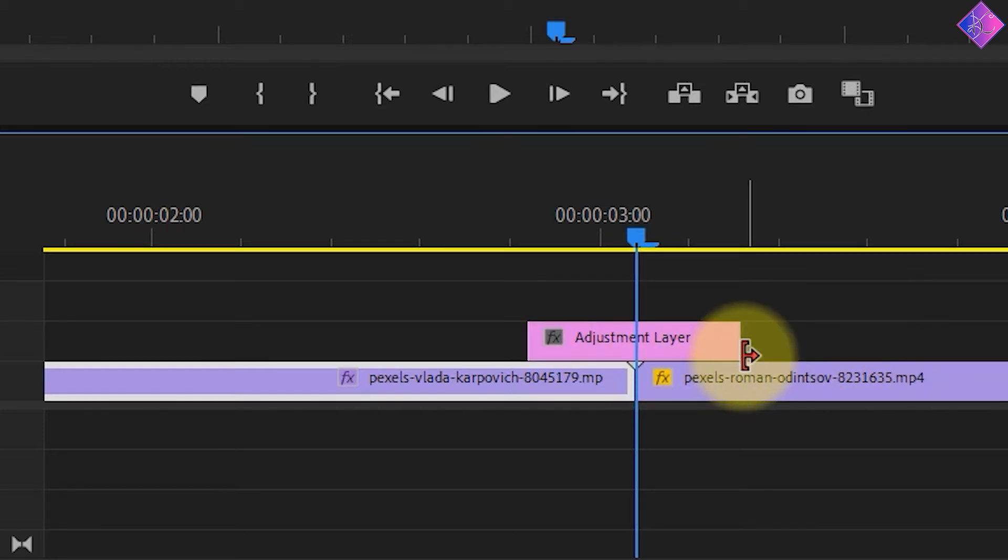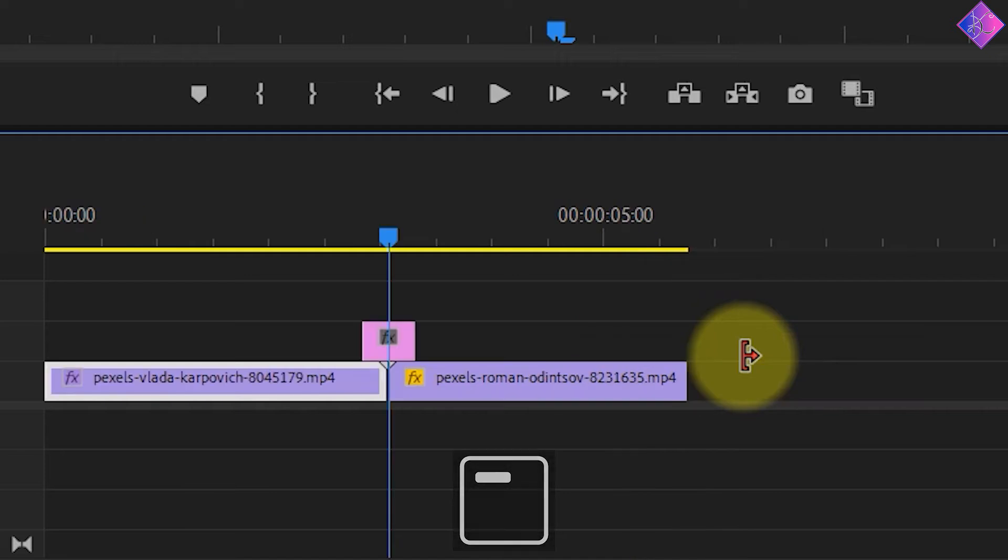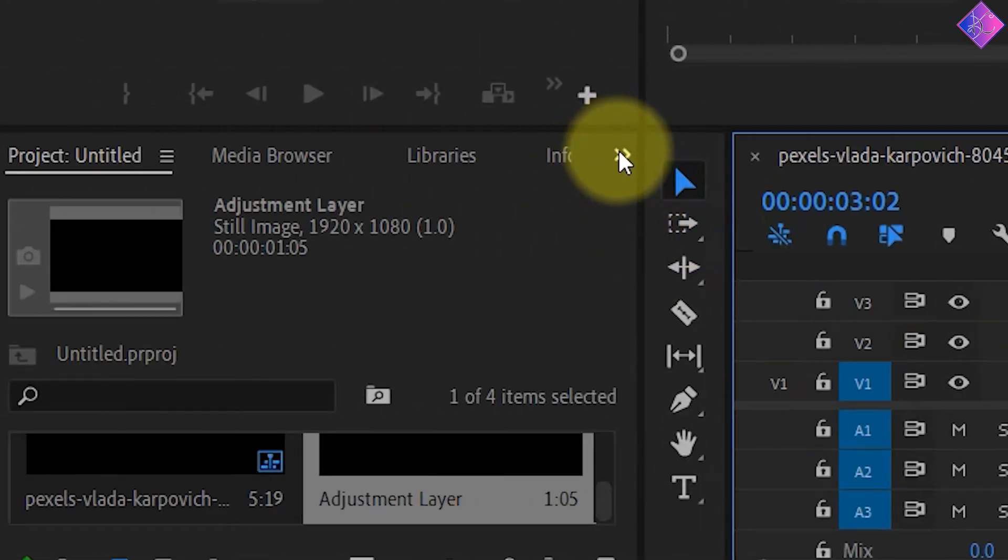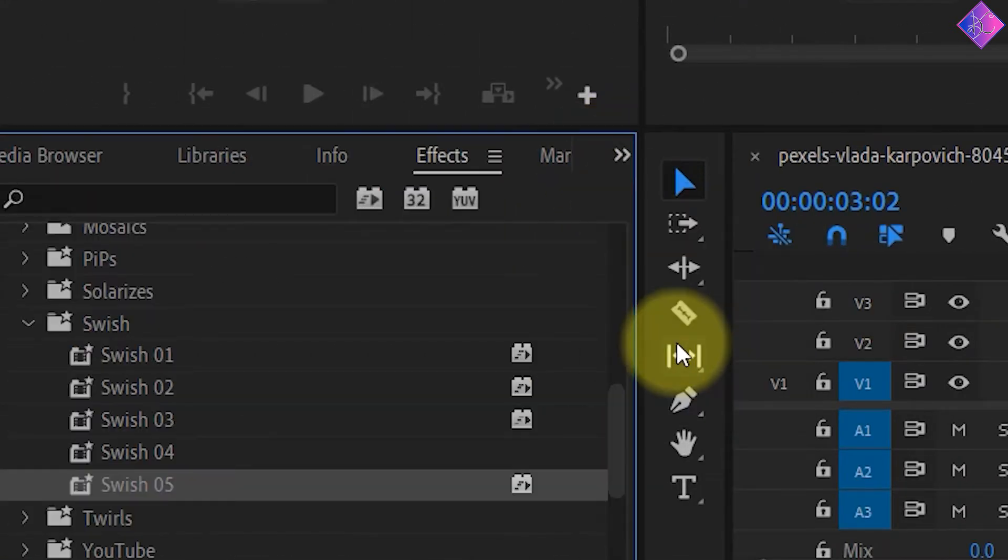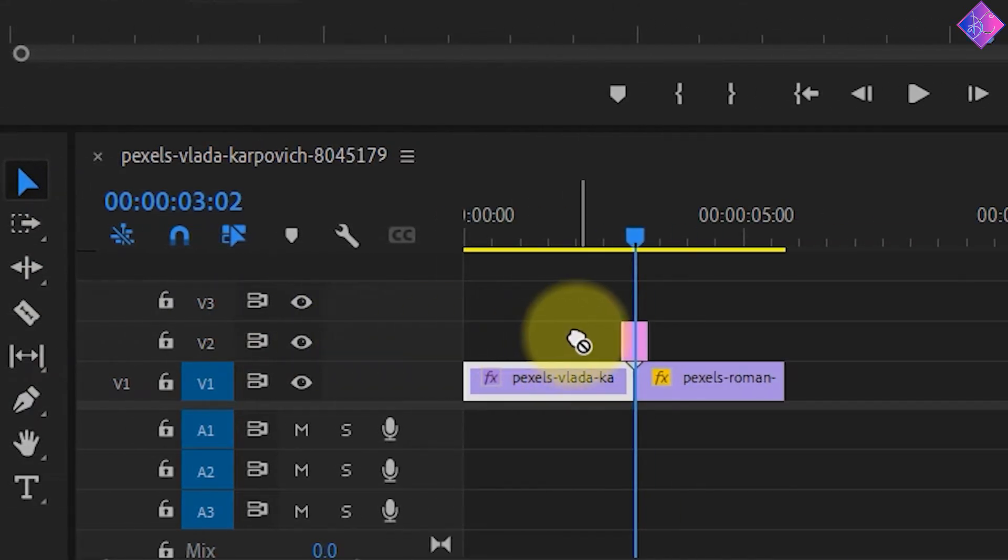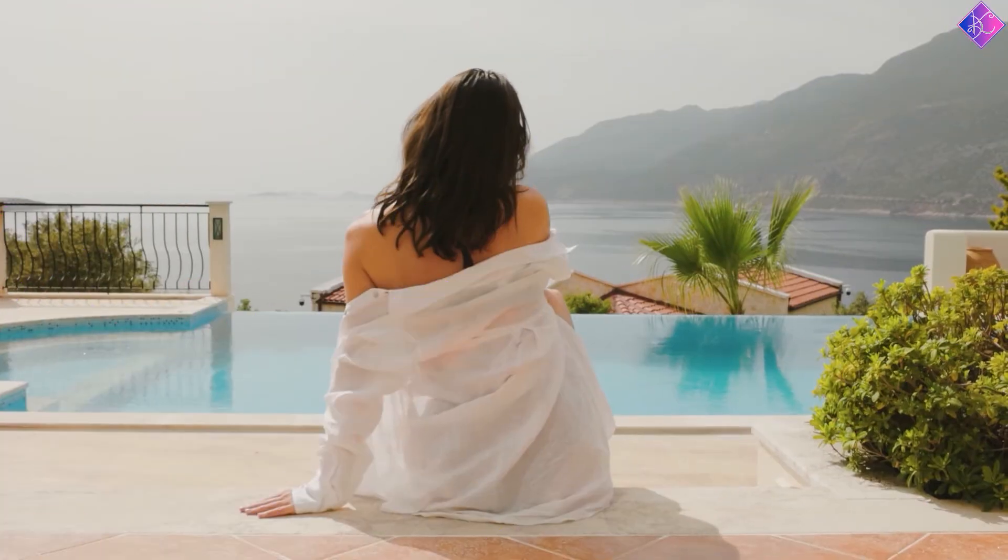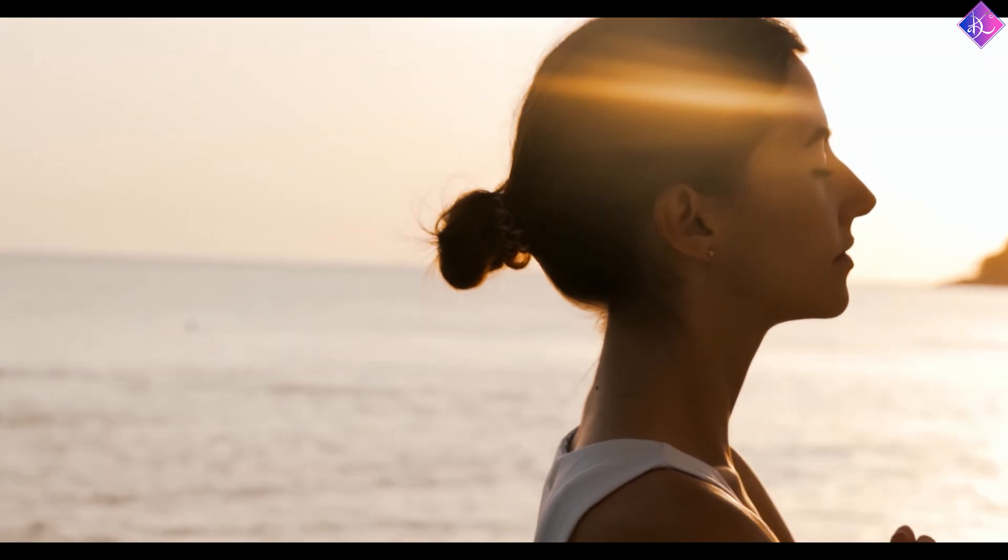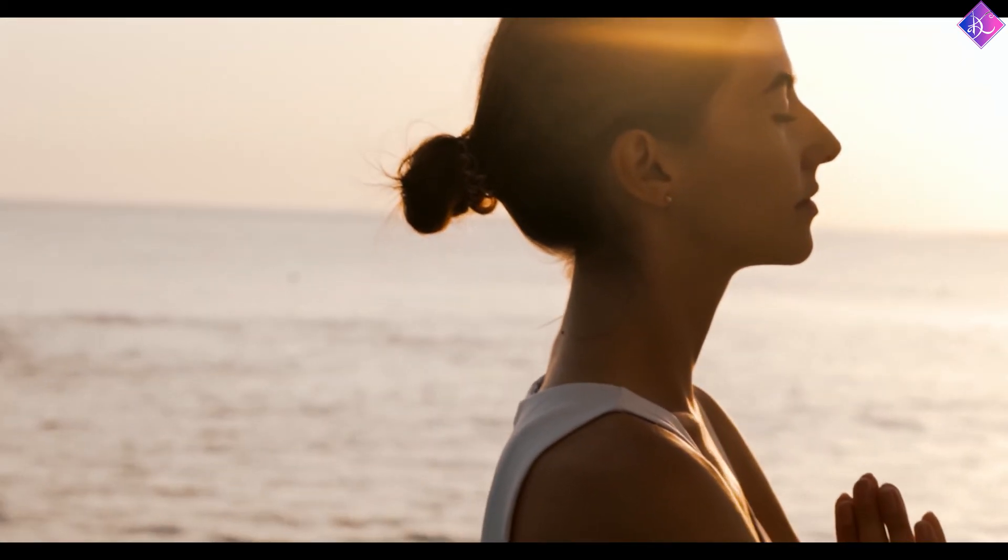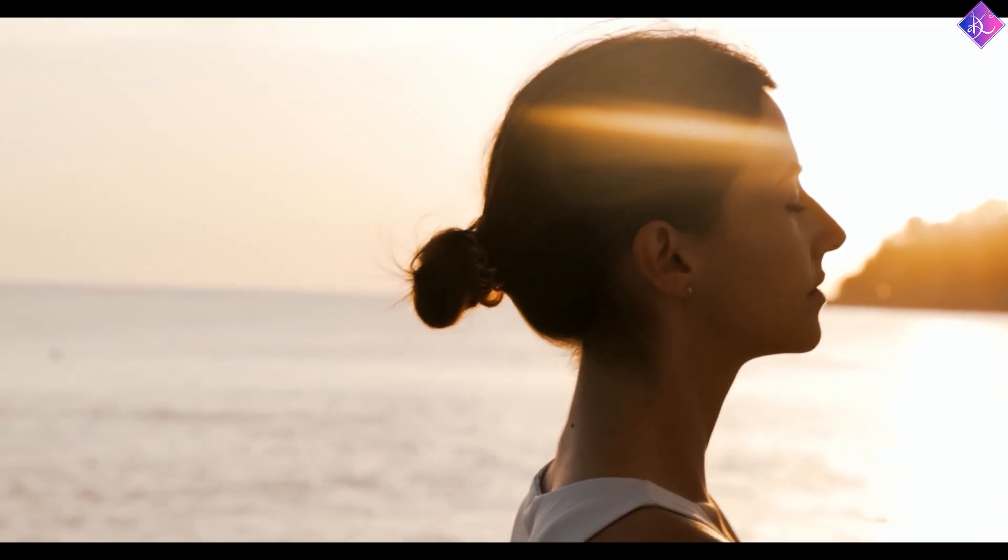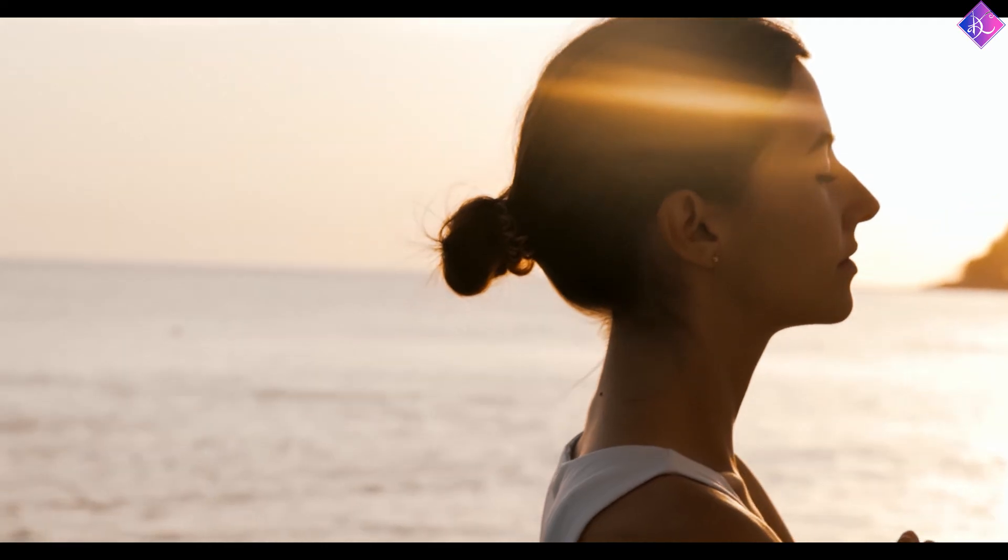Alright, now I'll press the minus key to zoom out and add a swish effect to see how it looks. As you can see, it looks so much better. And that's how you can add the swish transition between two video clips.